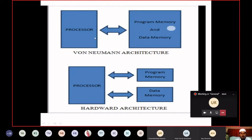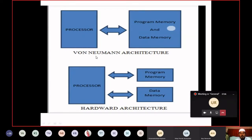This is your processor. It is connected to program memory, which is nothing but ROM. It is also called code memory. Data memory is RAM. If this memory is combinedly connected to our processor, this is considered as Von Neumann architecture.